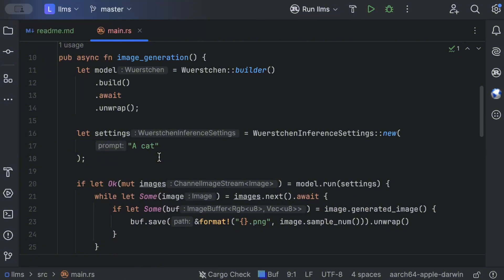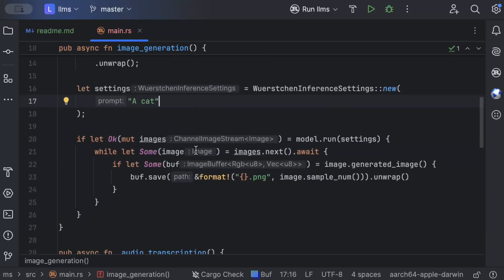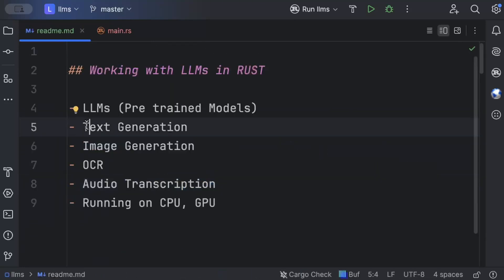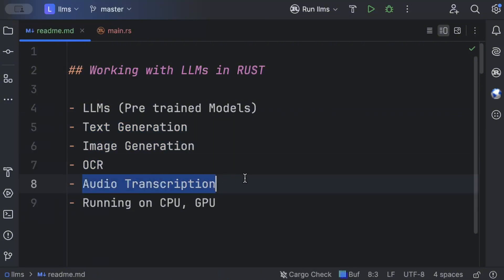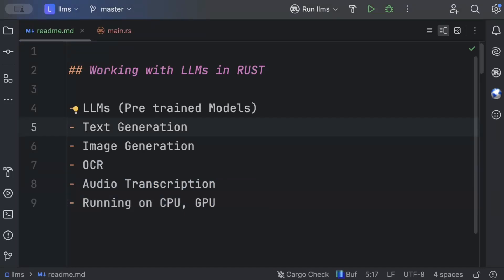I'll leave image generation for you to run on your side — let me know in the comments how it works on your machine. As you can see, we covered all the concepts: text generation, image generation, OCR, and audio transcription, and we understand how to run them on CPU and GPU. These pre-trained models supported with kalosm get the job done without paying anything to OpenAI. I hope you understood the concepts and enjoyed the video — if you liked it, share it with your friends, and I'll catch you in the next video.